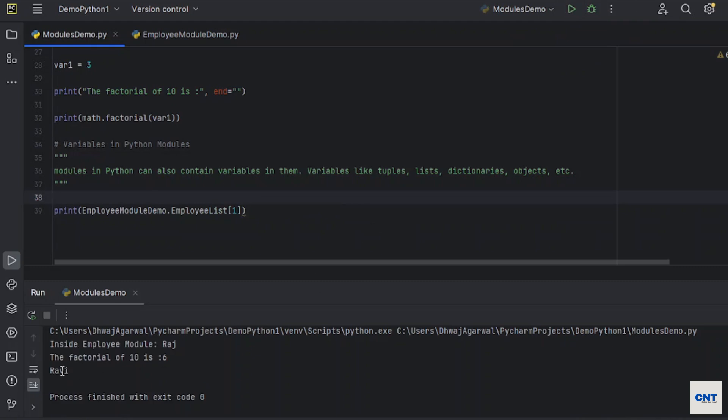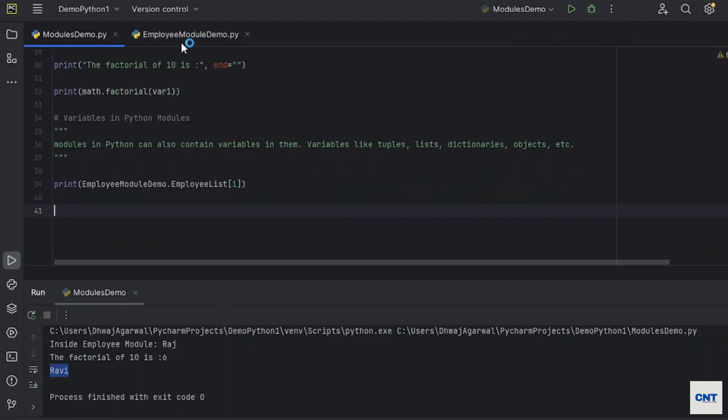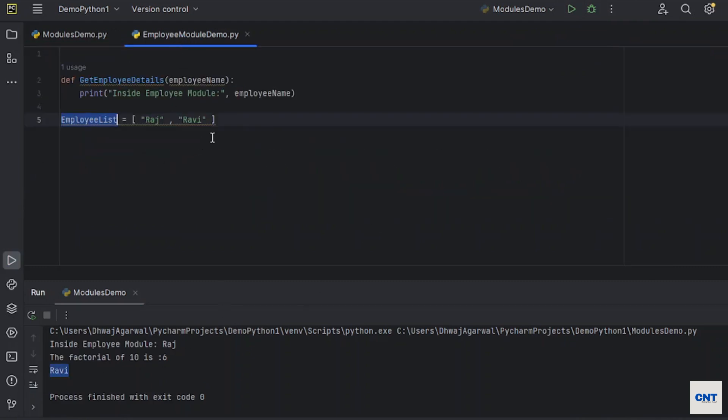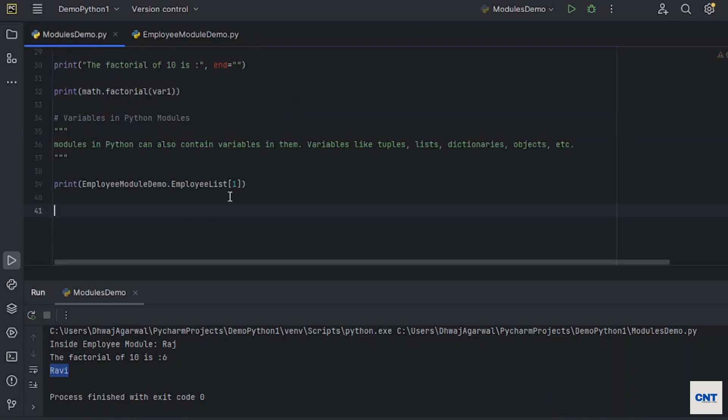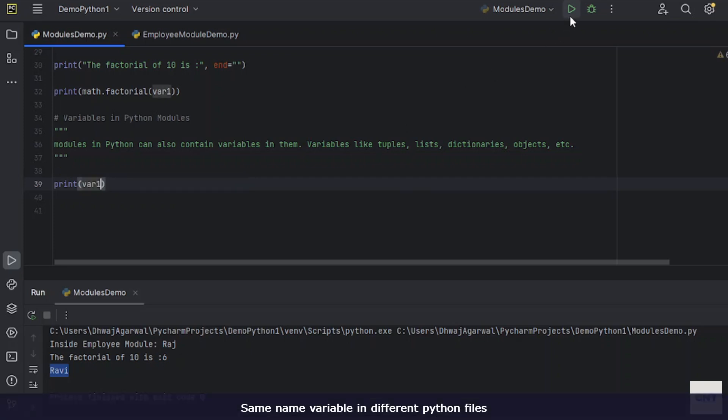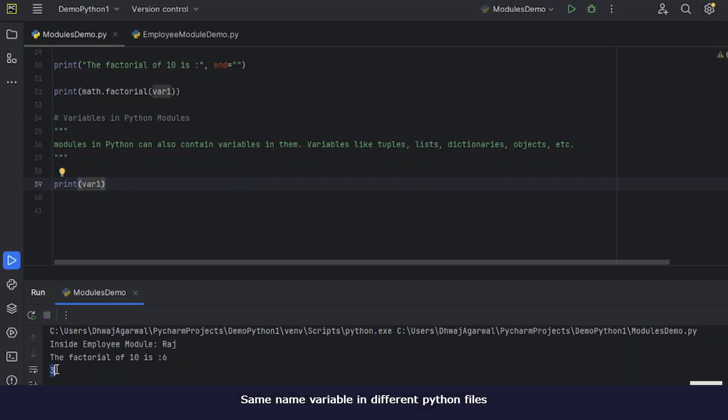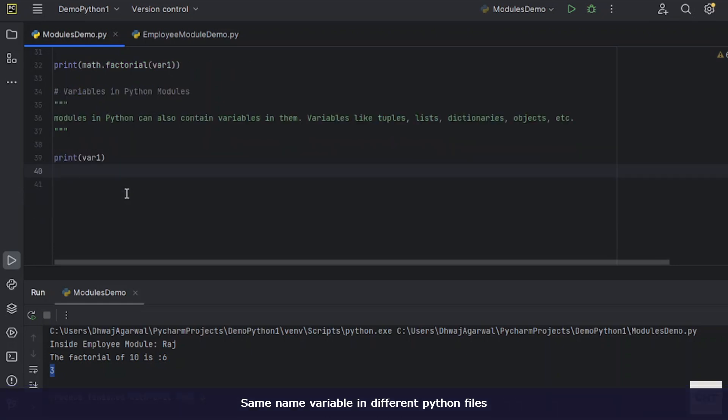You see, you can create n number of variables. Var1, okay, you can use this as well. Var1, let's run it. You see, we can define whichever function, variable, classes we need, we can do it.